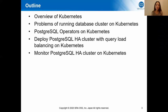Today I would like to show you how to build a Postgres cluster on Kubernetes. First I will give you an overview of Kubernetes and describe what the problems are of running a database cluster on Kubernetes. I will also introduce several Postgres operators for Kubernetes and how to use the operator to deploy the Postgres cluster with query load balancing. And I will introduce how to monitor the Postgres cluster on Kubernetes.